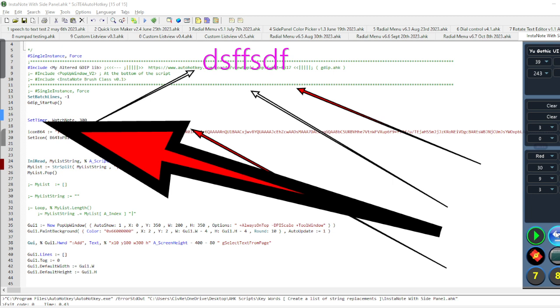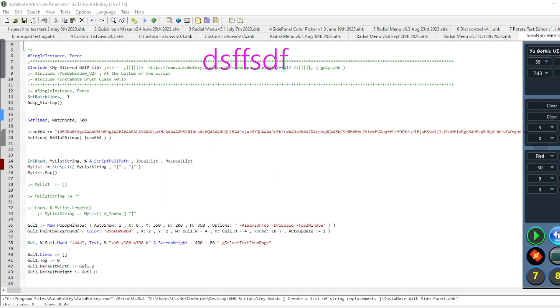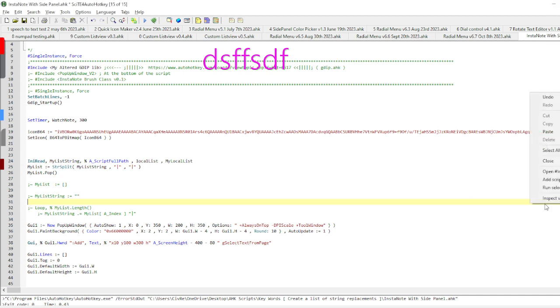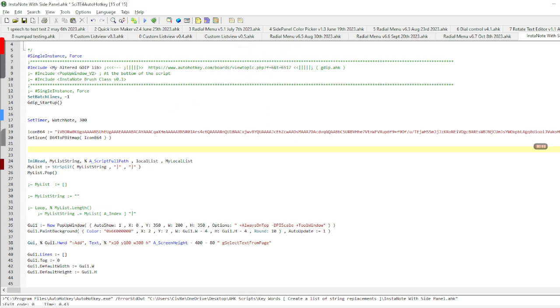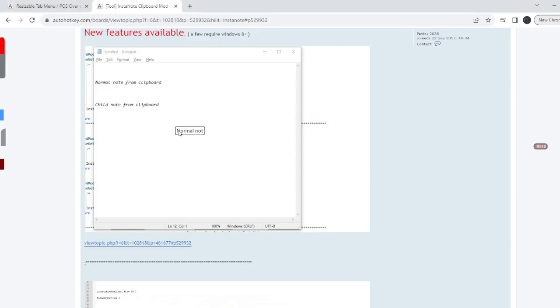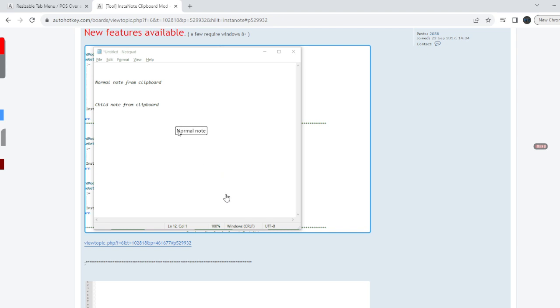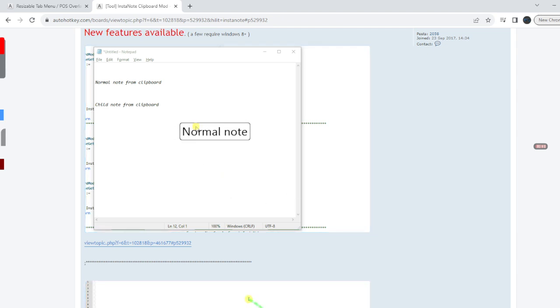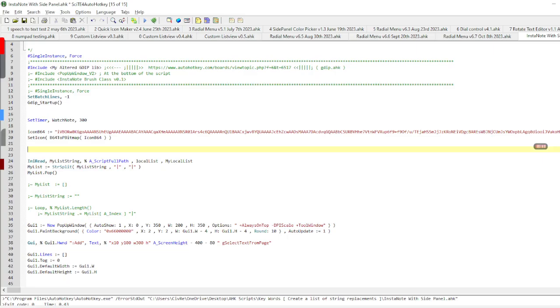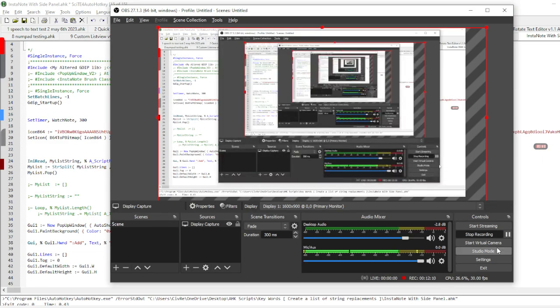I think that's pretty much it. I think that covers everything for this. This video has been long enough. Like I said, I have this is my experimental version of this one here, and I'll make sure to leave a link to that. So that's number two.